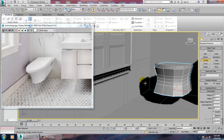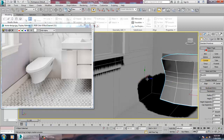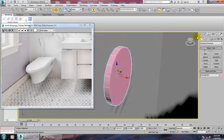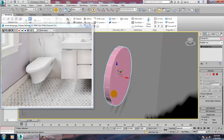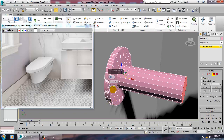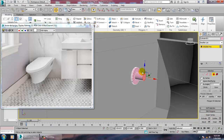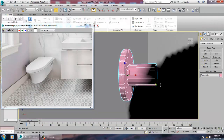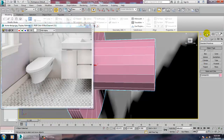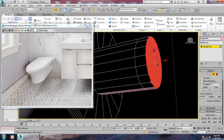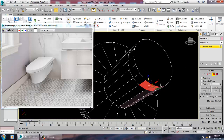Let's take a cylinder over here and create this. Convert to editable poly, select this, use a bit of inset, and just extrude it down. Go into this with swift loop, go into the polygons and just extrude it down.